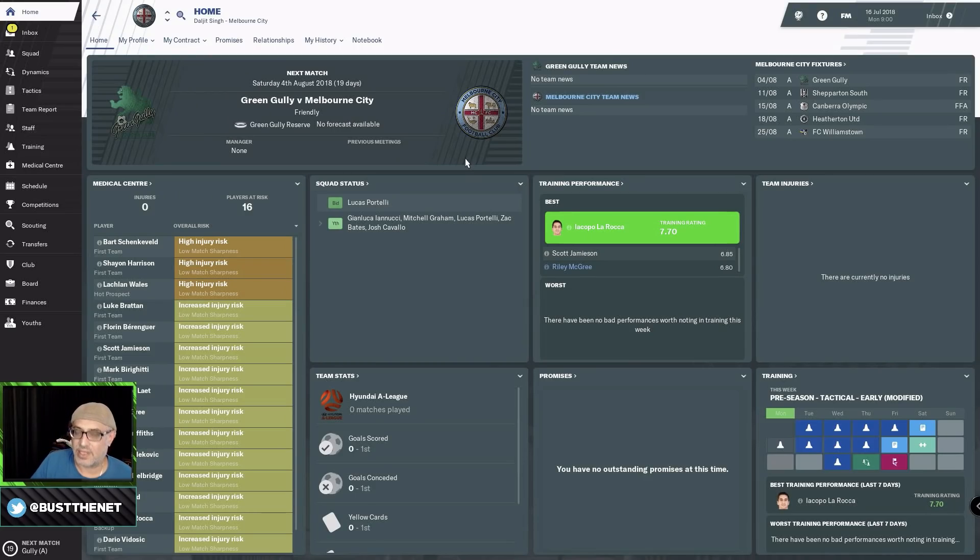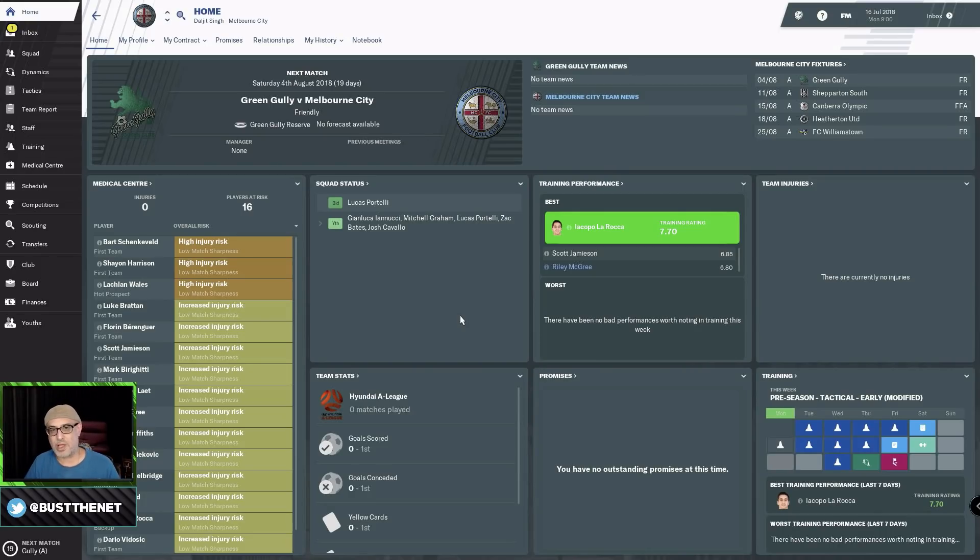Hi there and welcome to BusterNet. This is a Getting Started With show. We are going to Melbourne City.